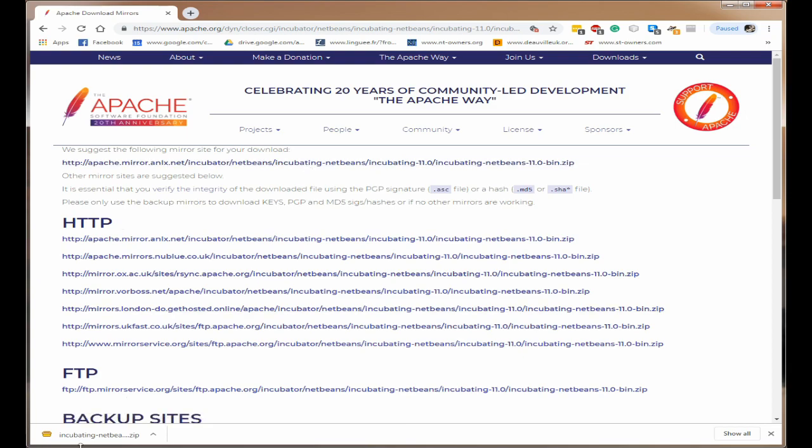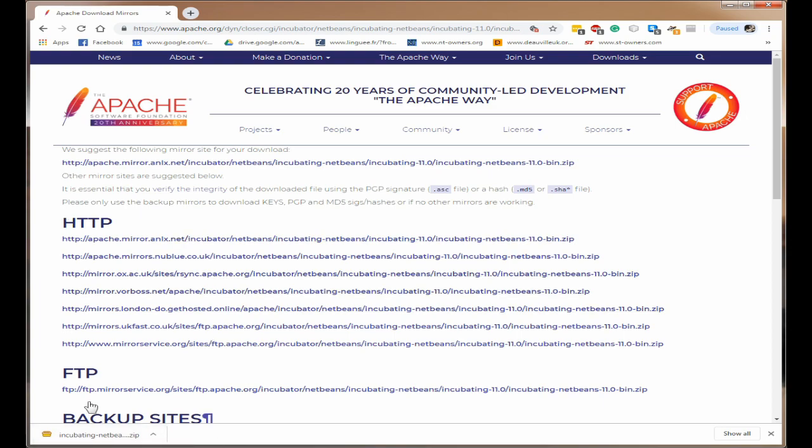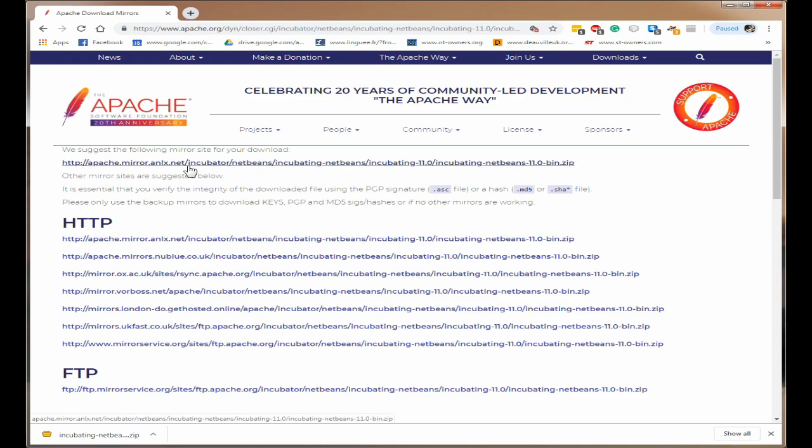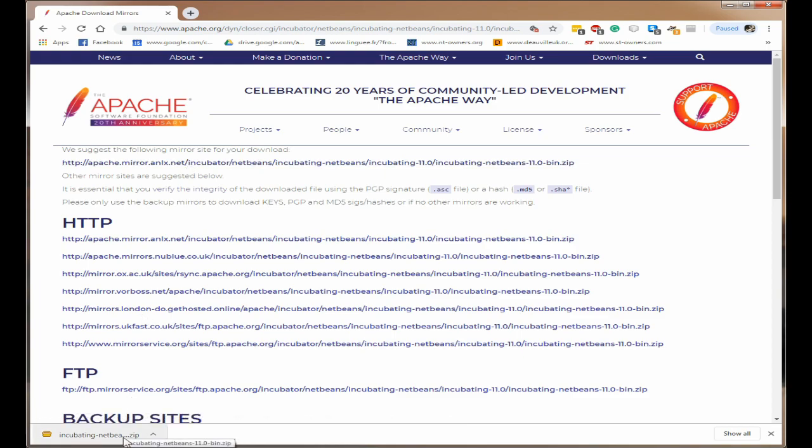Okay now I've already downloaded. You can see I've actually downloaded it here so I won't download it again but basically you just click on this and it will start downloading.